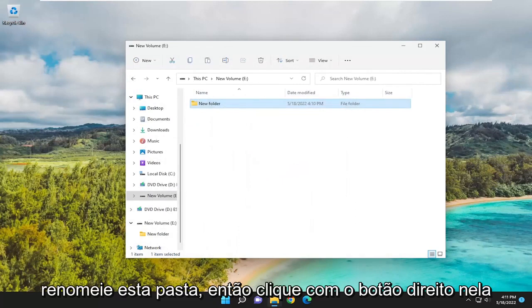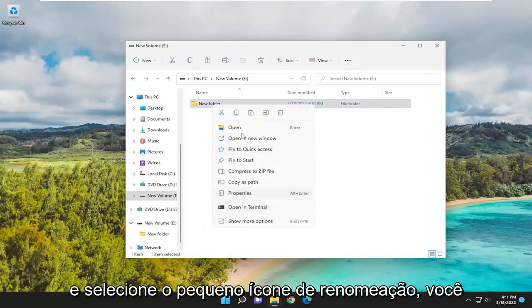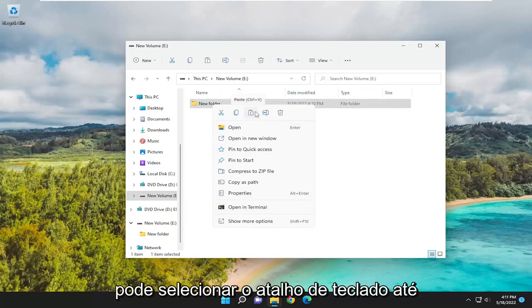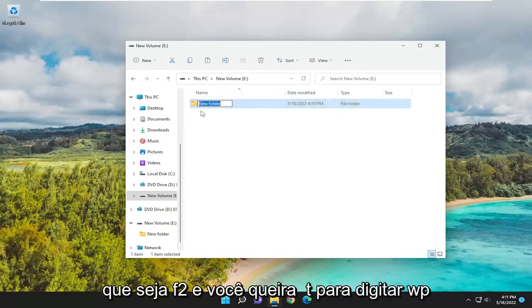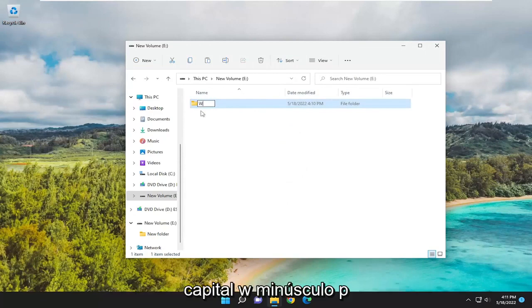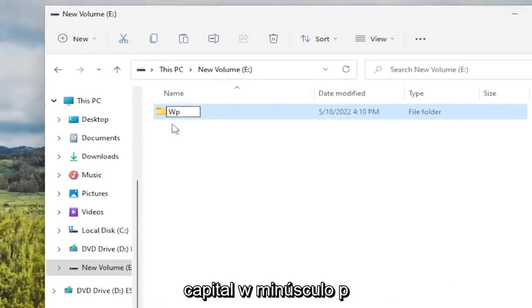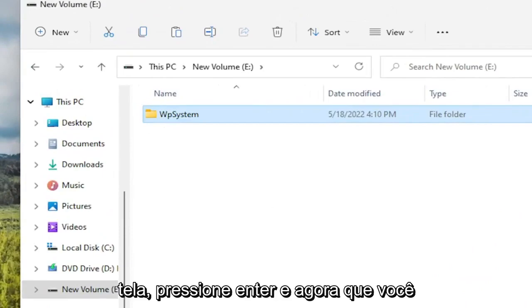Rename this folder. So right-click on it and select the little Rename icon. You can select the keyboard shortcut too - it's F2. And you want to type in WPSystem. Capital W, lowercase P, System. Exactly how you see it on my screen. Hit Enter.